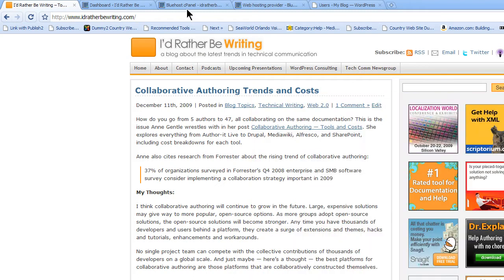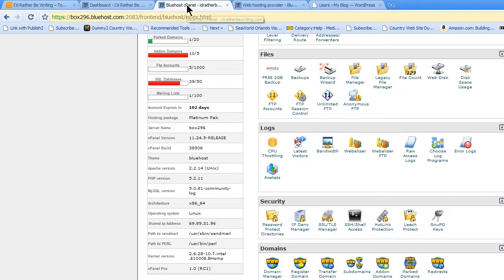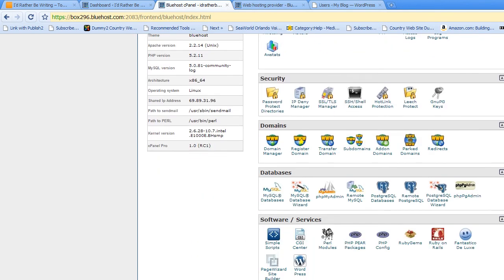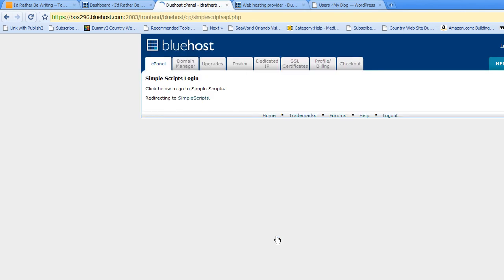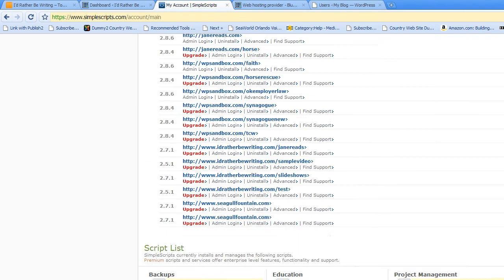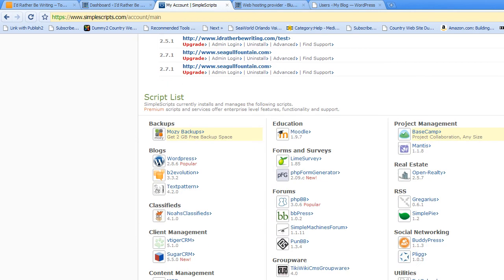Assuming that you have cPanel, you would just log in and this is what cPanel looks like. Scroll down, and most of them have an auto-installer. I like Simple Scripts. You just click Simple Scripts. I've got quite a few blogs installed.